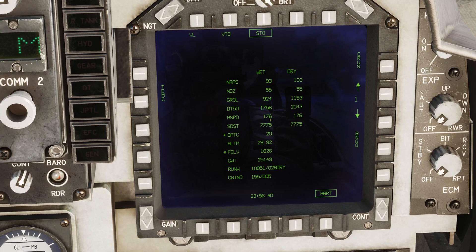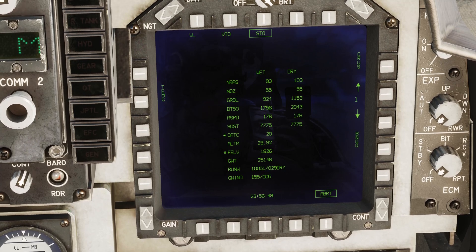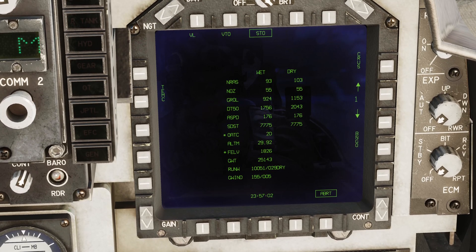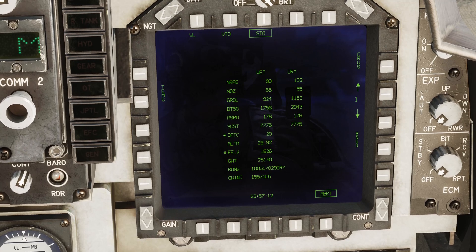We have an abort speed of 176 knots. Something to keep in mind is that the wheel speed limit on this aircraft is 180 knots, so we shouldn't be on the ground anywhere near that speed. For a conventional takeoff, we do rotation at 135 knots. What this is telling us is that this runway is so long we can abort at any time - it's actually suggesting we could abort after takeoff, take off, abort, land again, and still have enough space to stop. For nozzle and NRAS values, we don't care about those for a conventional takeoff since we're not rotating the nozzles.